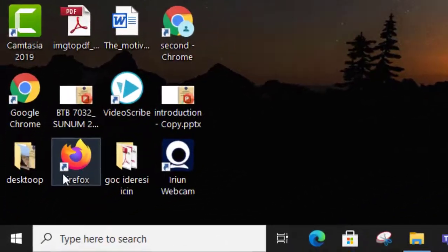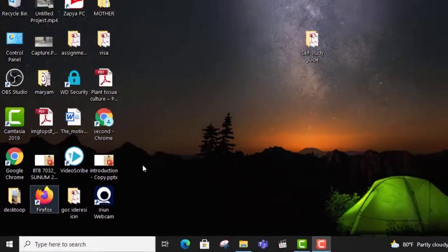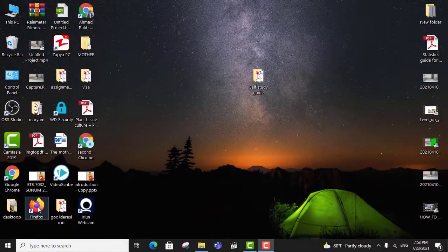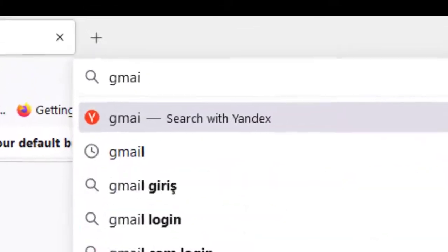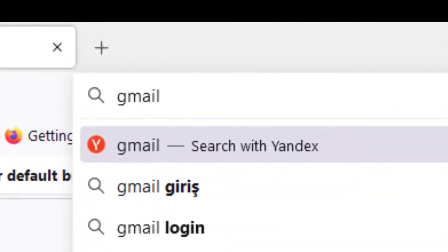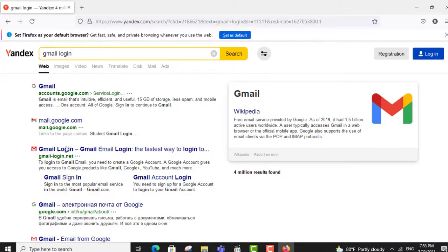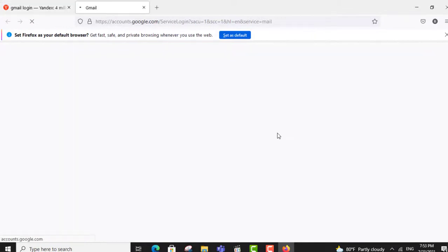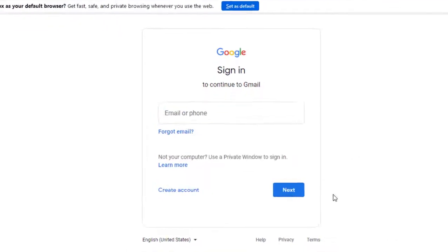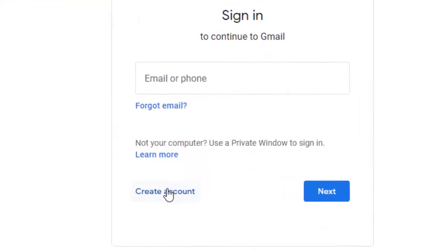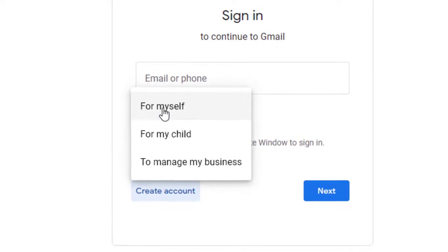First of all, open one of your computer browsers. Type Gmail in the search bar. Here just click on create account and then select for myself.